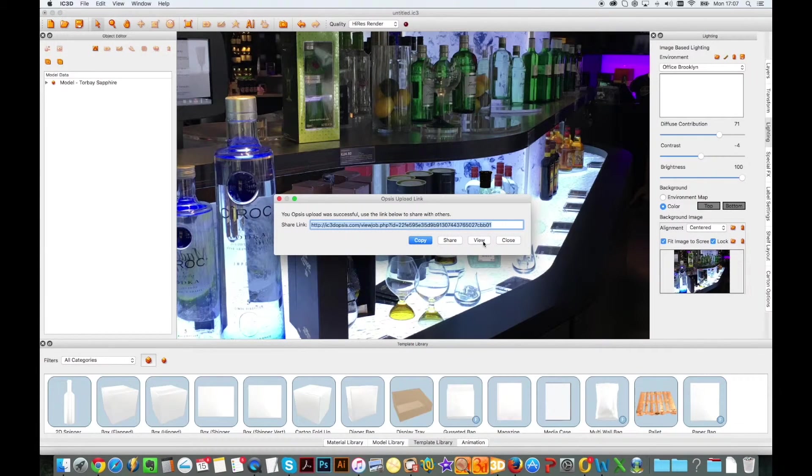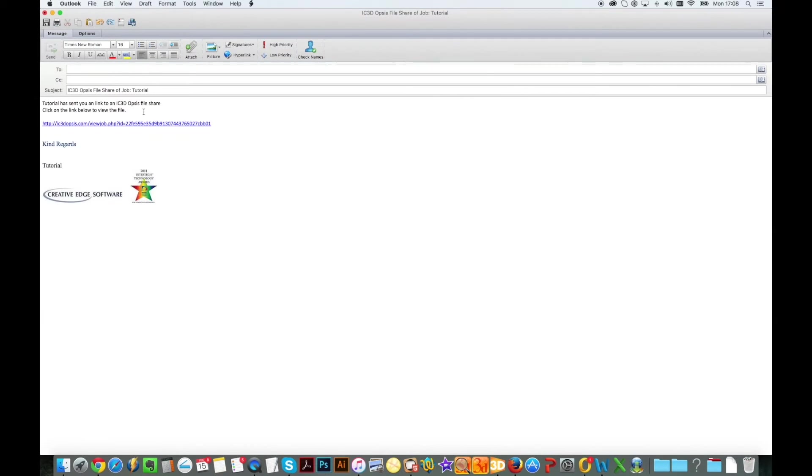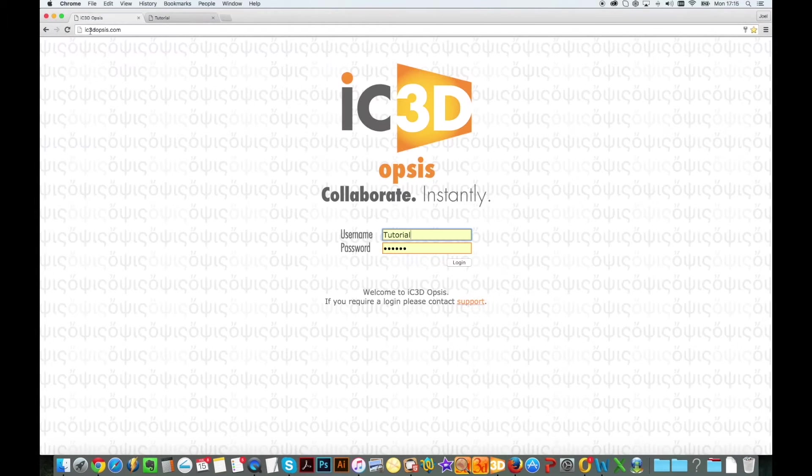Another option is to click the Share button to automatically open a new email page with the embedded hyperlink.